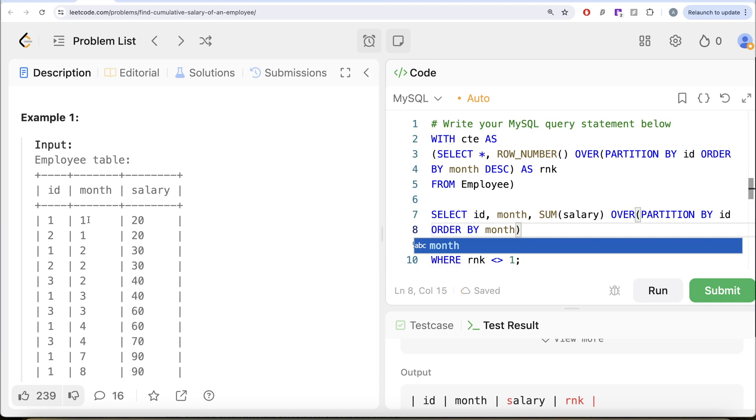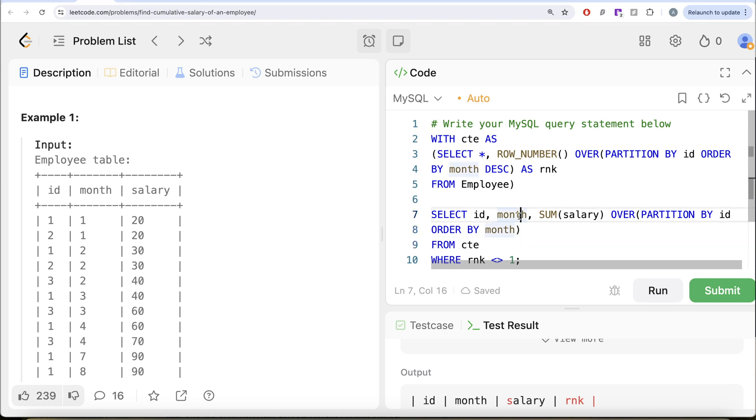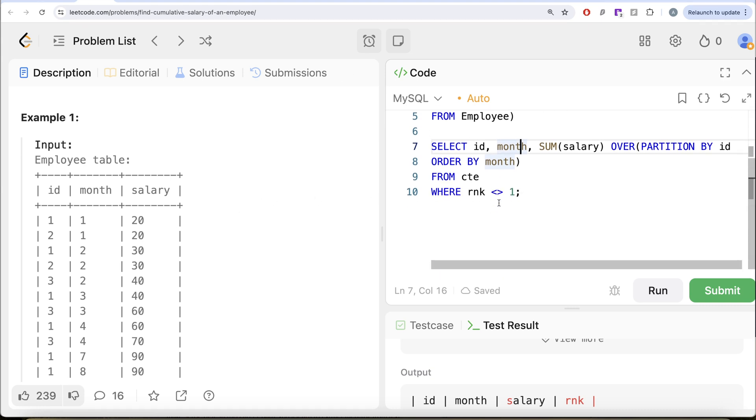For ID one, 20 plus previous two. For ID one, month two, 30 plus 20 plus previous one, and so on. That is why you need to order. And then here we need to use the range between clause. Now, let me show you how range between is going to exactly tackle this situation.